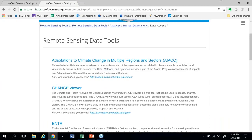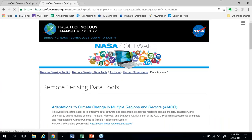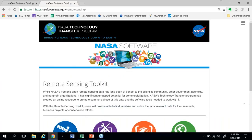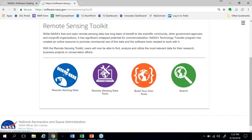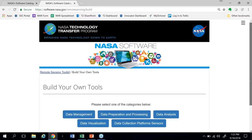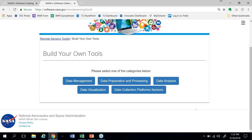Going back to the Toolkit, this time we'll go to the build your own tools link. Here you'll see a different set of categories: tools that help with data management, data preparation and processing, data analysis, data visualization, and data collection. This is a particularly interesting category because this section also has tools that can help you design instruments, plan and conduct missions, as well as actually work with the data that results. Let's go to data analysis.